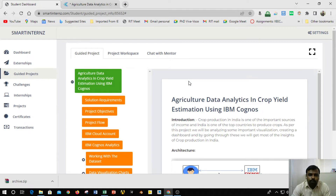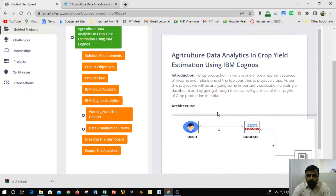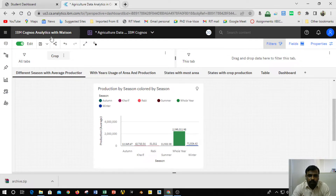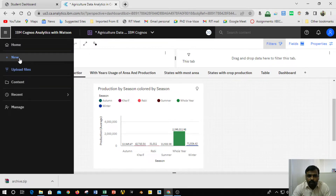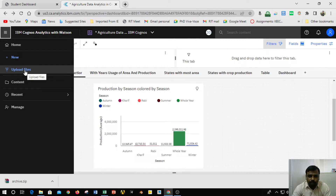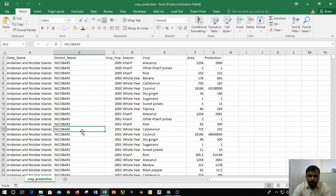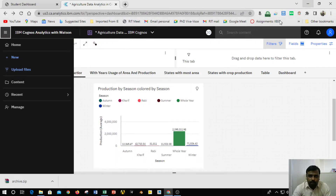Good morning. In this build-a-thon project, I have chosen data analytics. The project given to me is agriculture data analytics in crop field estimation using IBM Cognos. Based upon the steps given to me, I have completed the entire process. Initially, I have created an IBM Cognos Analytics with Watson login for a trial period of 30 days. After that, I have created a new document, and before that I reviewed the list of things available in the crop production dataset which was provided to me.